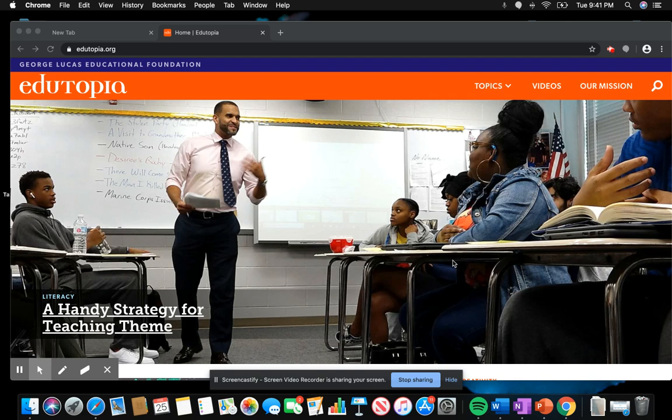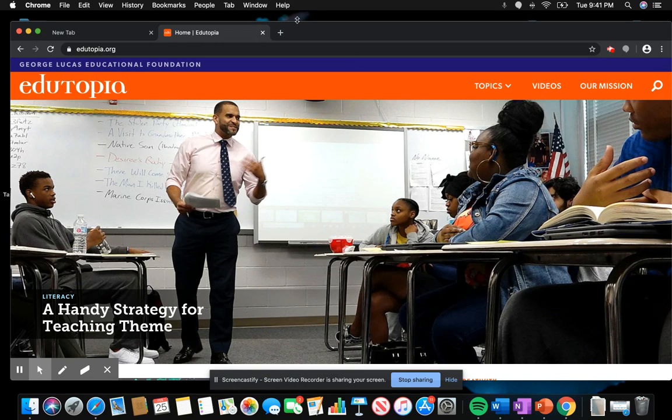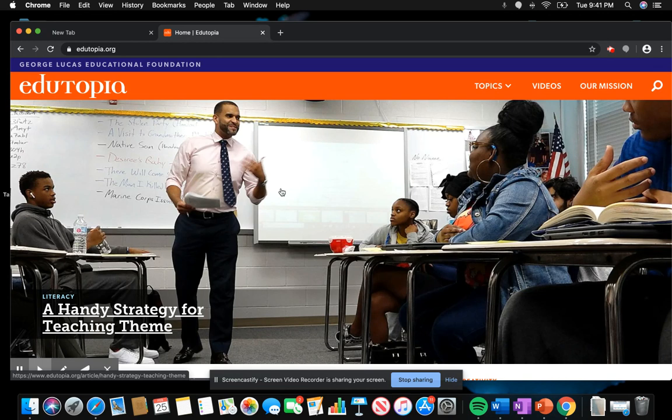Today I'm going to be showing you how to use edutopia.org. You just go ahead and type it into your browser and this home page will pop up. I really like this blog because it has a lot of different topics that you can choose from regarding education.